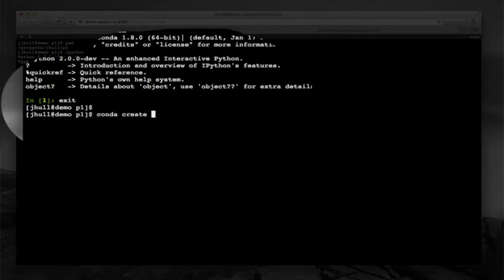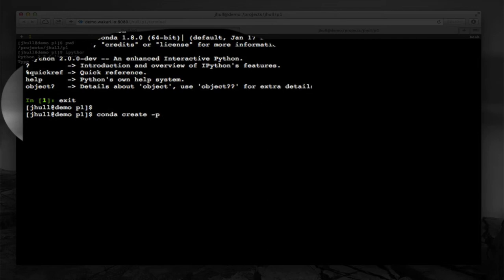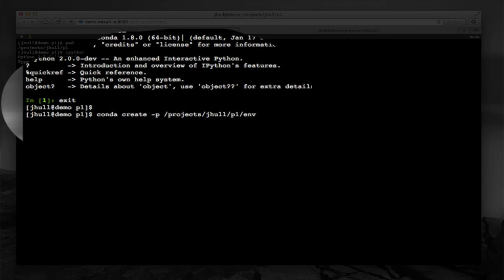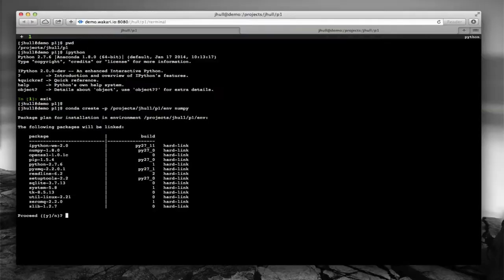But oftentimes you're going to want a custom environment that's just for your project. So using Conda, I can create an environment for my project. And the recommendation is that you create this environment directly under your project directory. And this way it's included with your project. Then you use the dash P option to specify the full path to your environment. Give it a name. In this case I'm naming it env at the end there. And then I'm going to put numpy in there just as an example here.